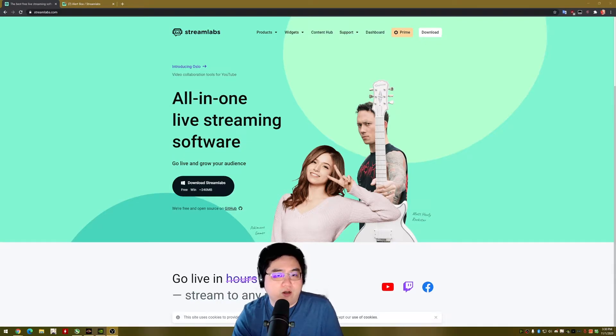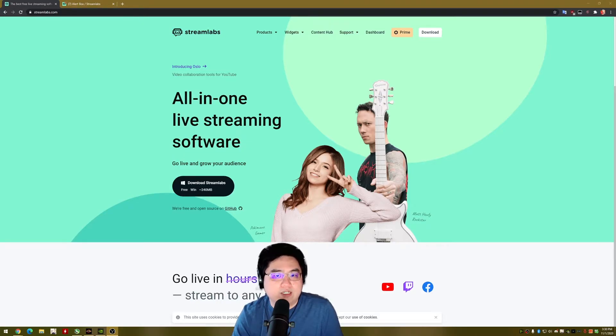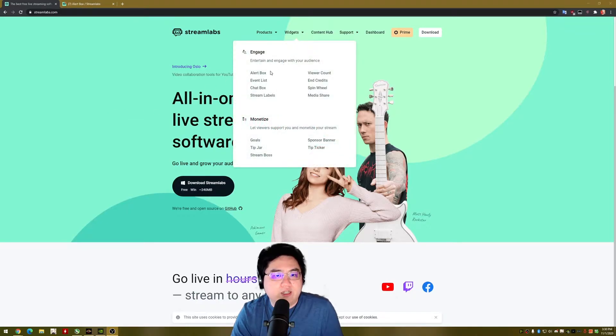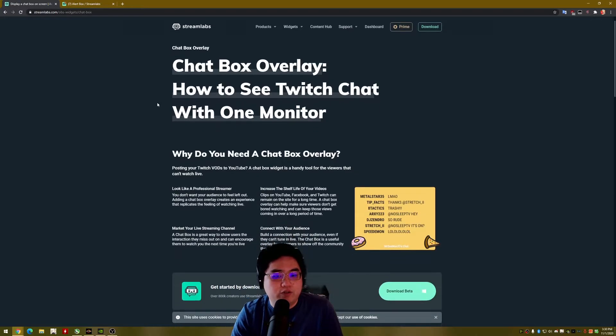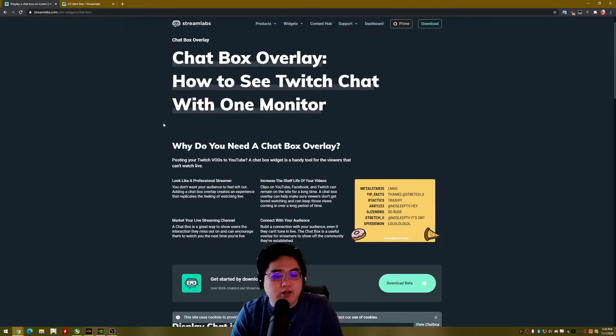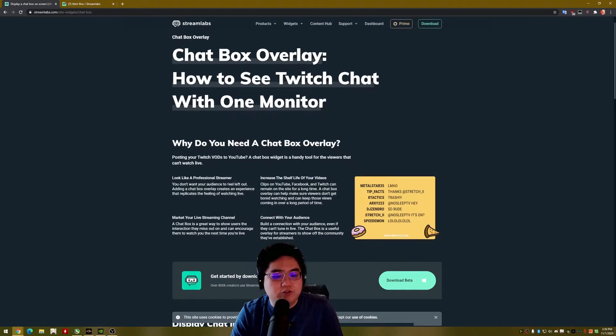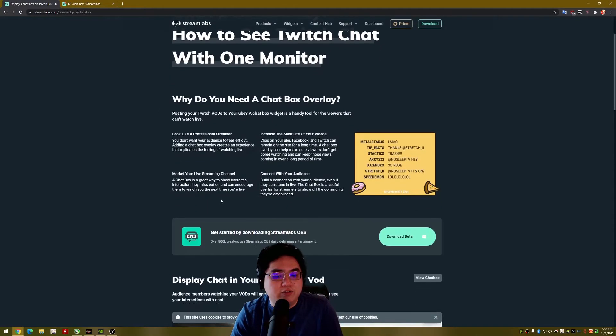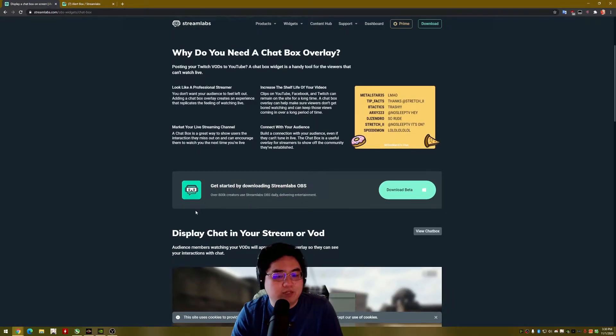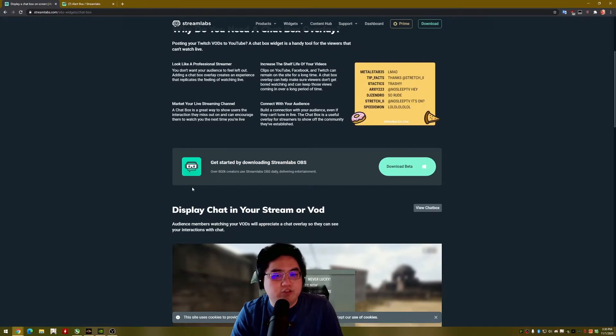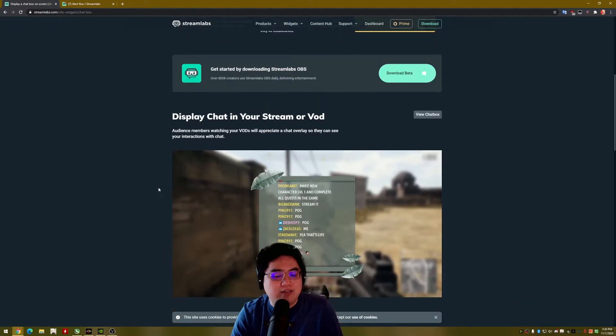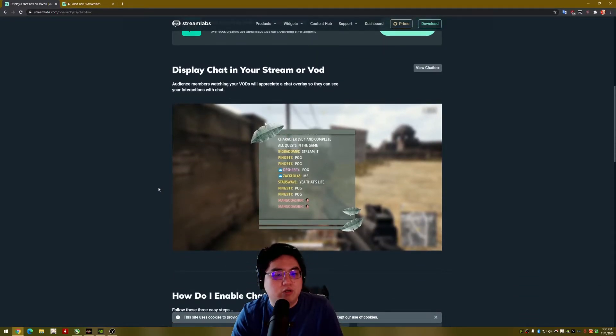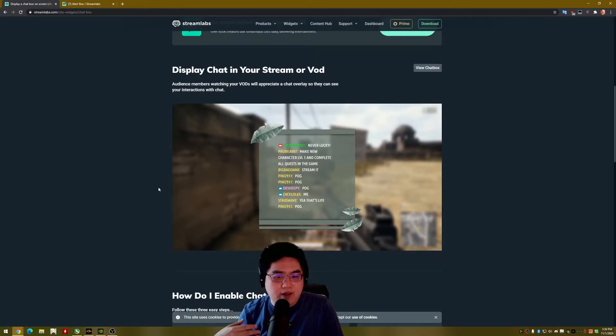So on this screen, you can see I'm on the main Streamlabs website. If you were to go to widgets and you click on their chat box, it leads you to their chat box overlay. Unfortunately, it only tells you that you should download Streamlabs OBS and there's no way of showing how you add this to your OBS Studio.